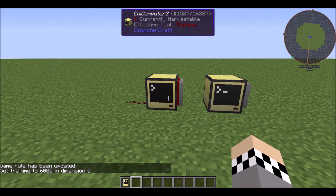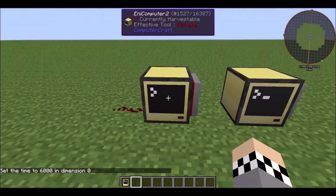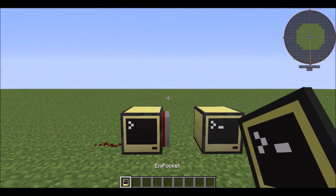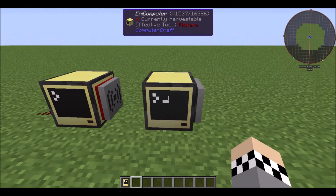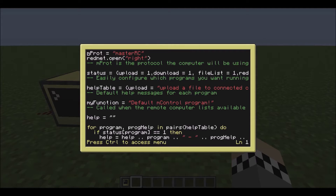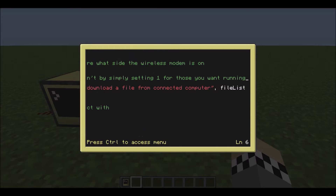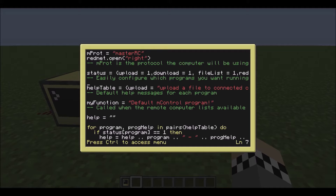So the redstone program is really quite cool. But say if you don't want your remote to be able to access the files on the other side, or on the control side, you can do that by editing the status table. So I'll read out the help text first: easily configure which programs you want running by simply setting ones or zero. So if you don't want the download program to be running, we'll set that to zero, then save and exit.